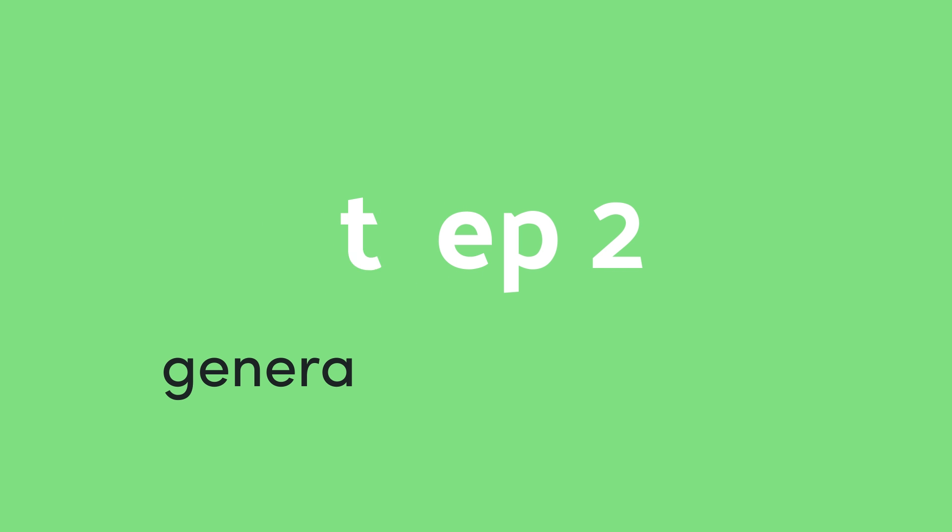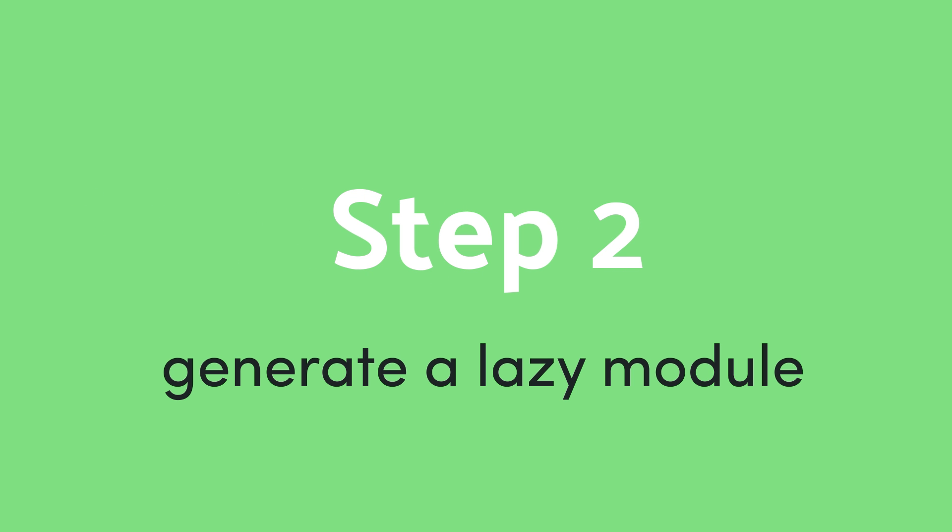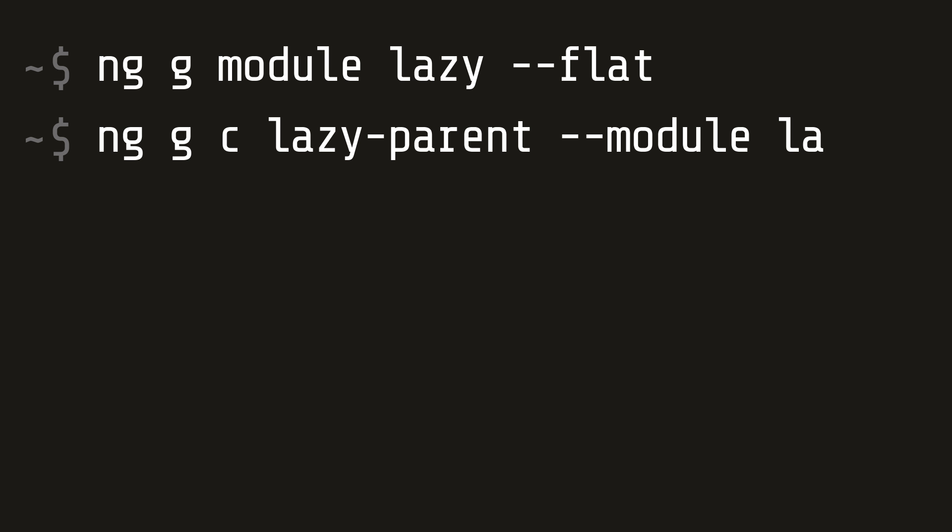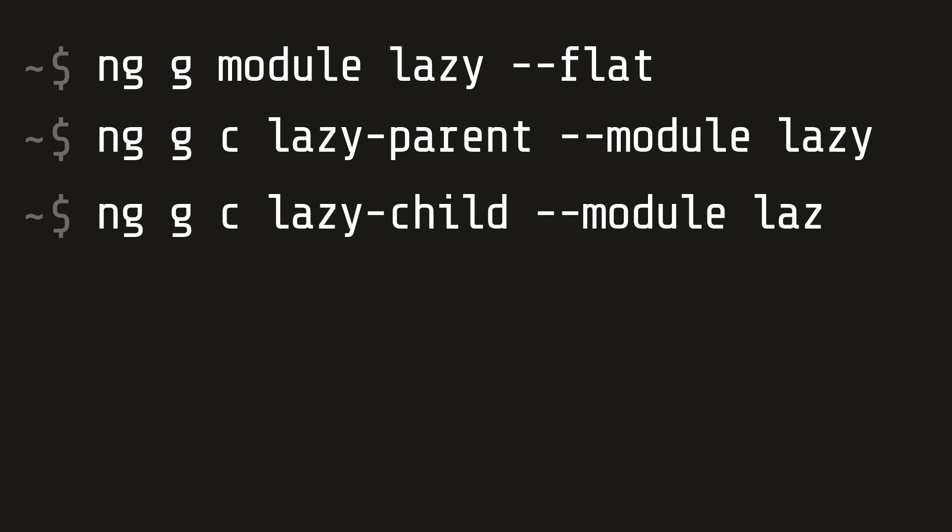The next step is to build the lazy loaded module as well as its components. When building the lazy module, we want to pass the flat flag to keep it in the root directory. Then for each component, we can pass the module flag followed by lazy. That will automatically assign these components to the lazy module.